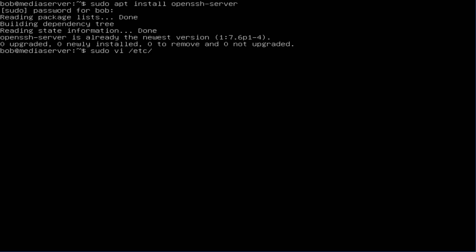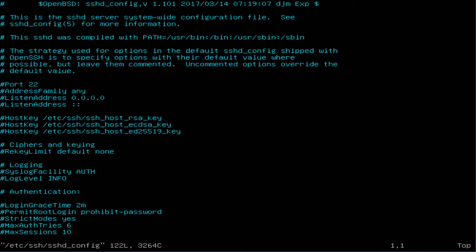It is /etc/ssh/sshd_config. Alright, so this is our SSH file and you're gonna press I to edit if you're using vi.